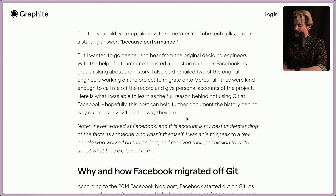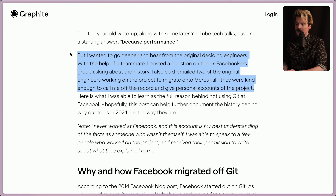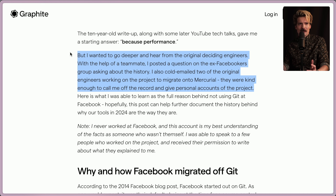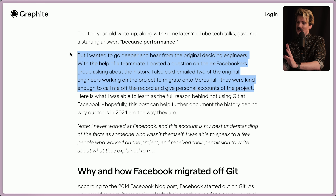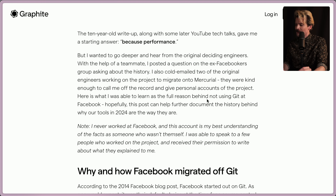But Greg wanted to go deeper and hear from the original deciding engineers. With the help of a teammate, he posted a question on an ex-Facebooker group asking about the history. He also cold emailed two of the original engineers working on the project to migrate onto Mercurial, and they were kind enough to call him off the record and give personal accounts. This is why this video exists — here is what he was able to learn as the full reason behind not using Git at Facebook.